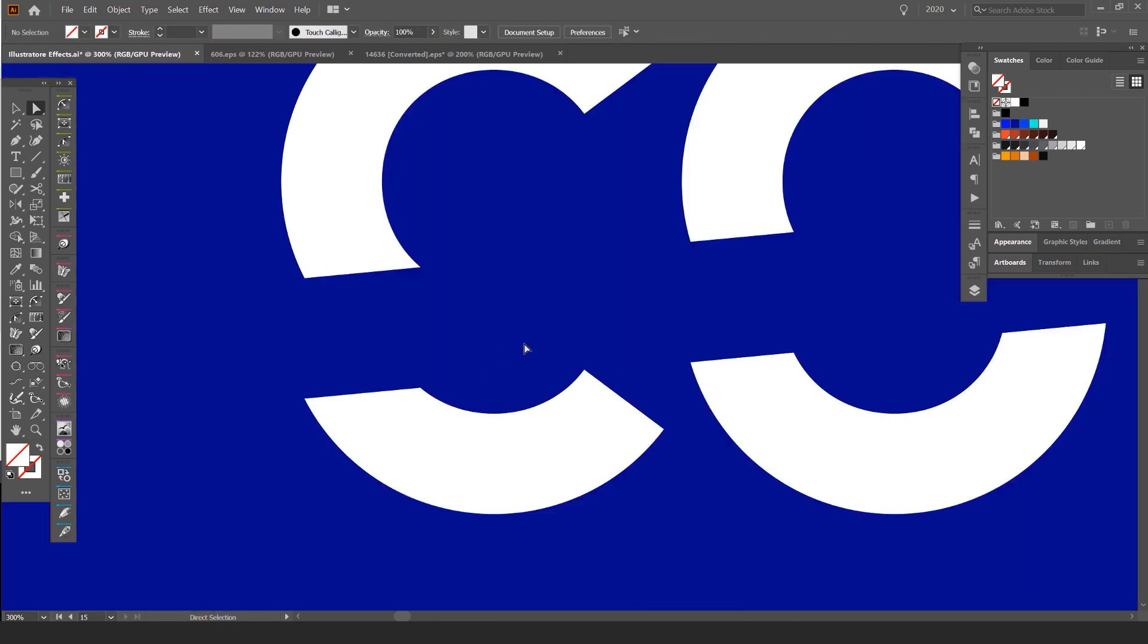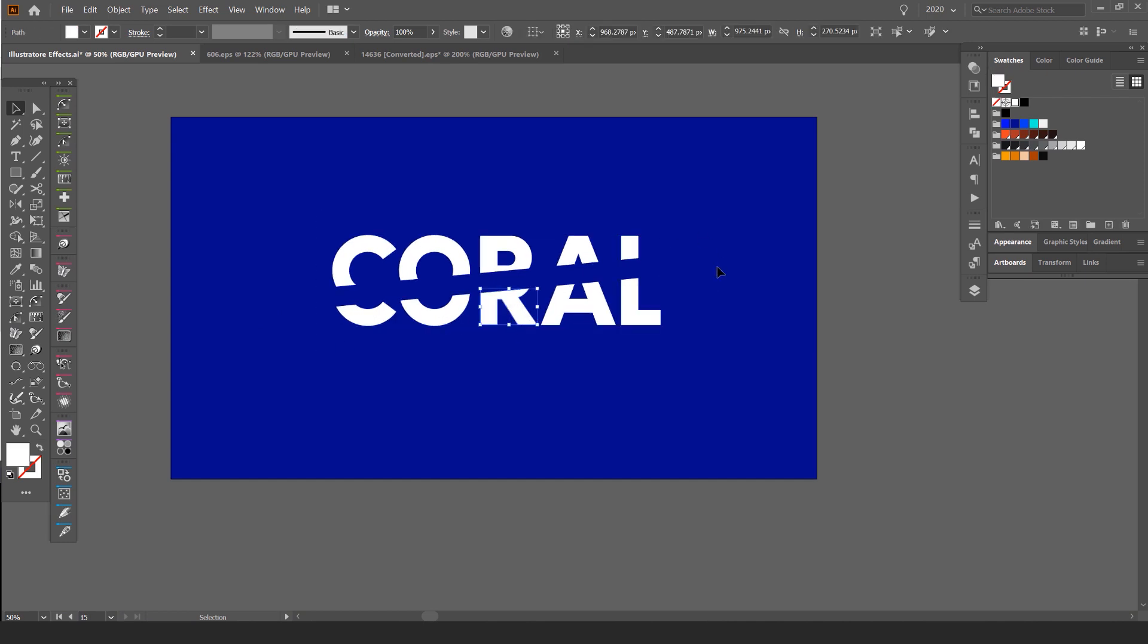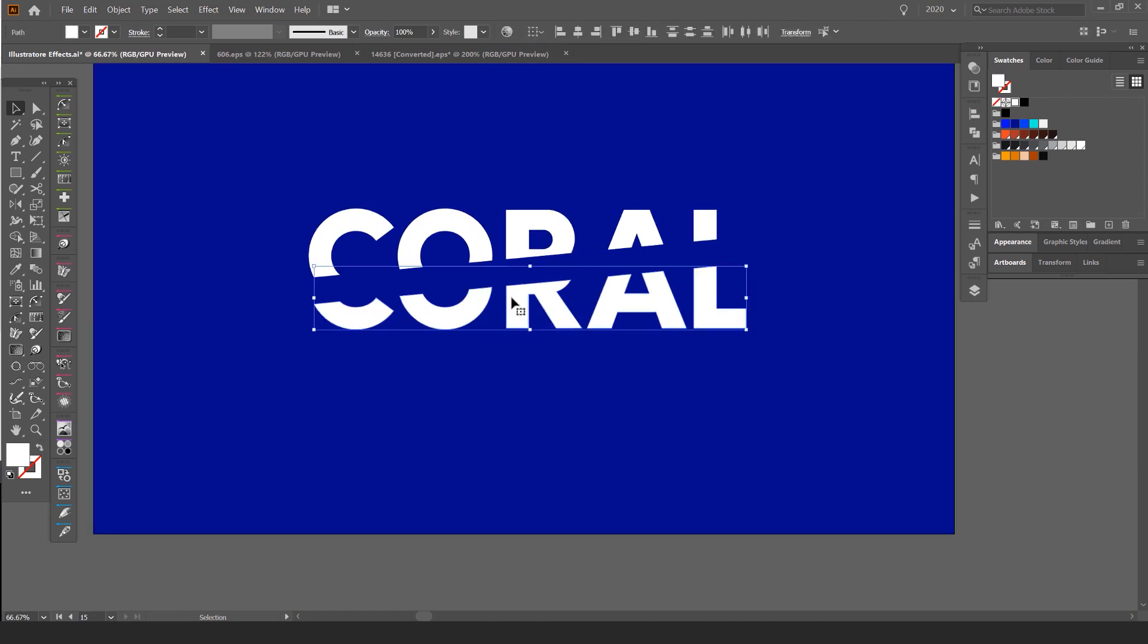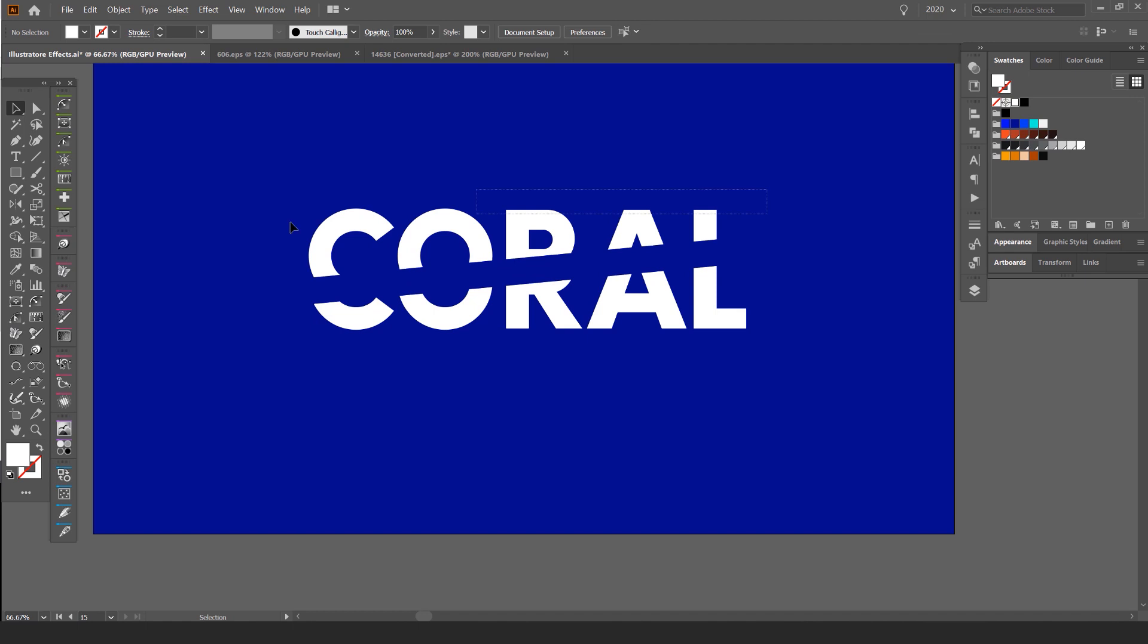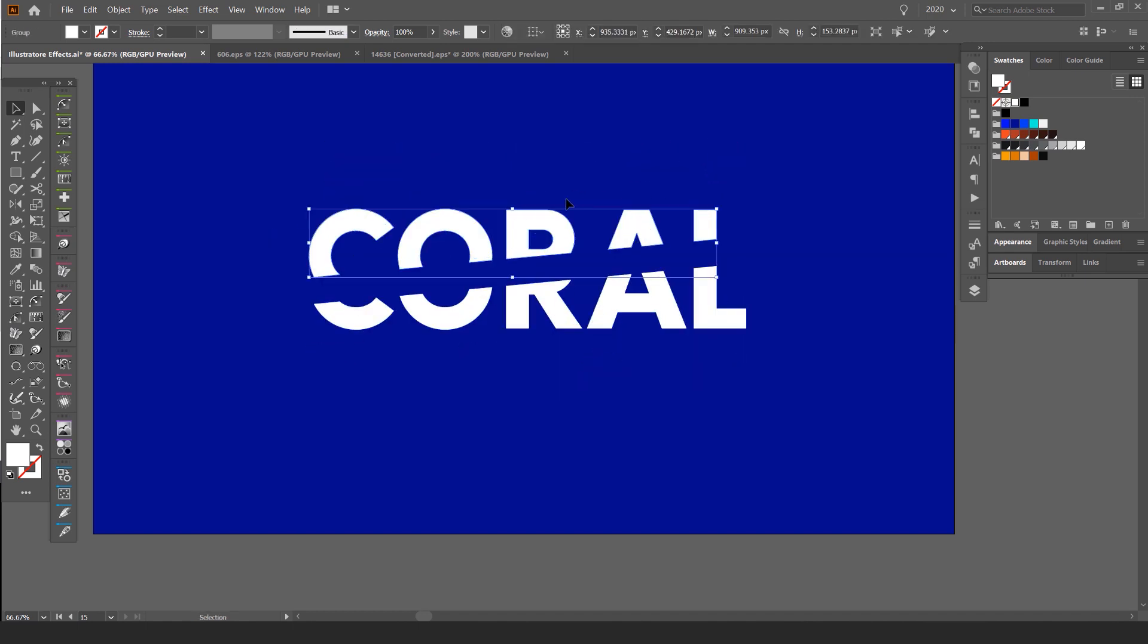I'll press ctrl Y to get out of outline mode and there we have it. We have this cool sliced effect. I can select everything and group it together. So I'll select the bottom and I'll select the top, group those. So now it's like one group and I can move it around.